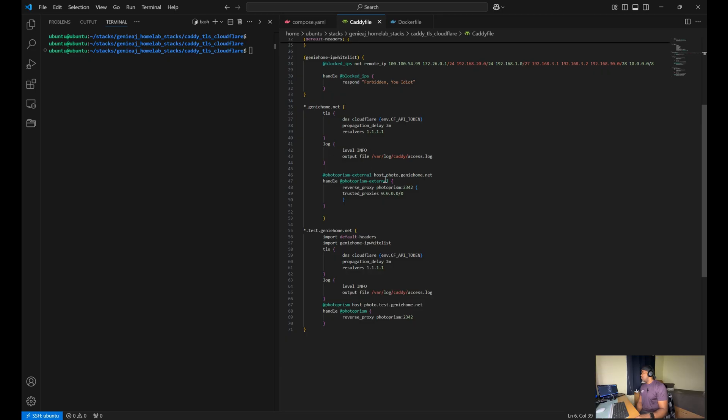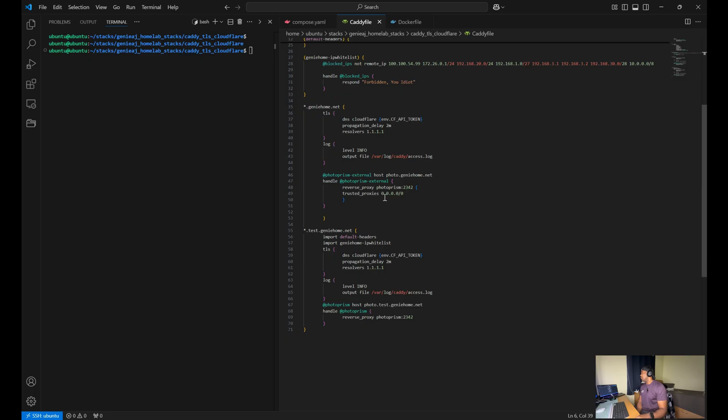And then we also have the logs set up with the verbosity at info level. We'll be using PhotoPrism for the purpose of this demo.